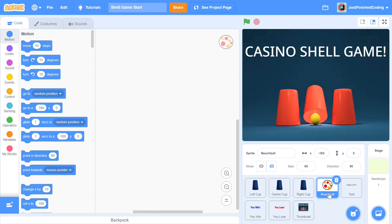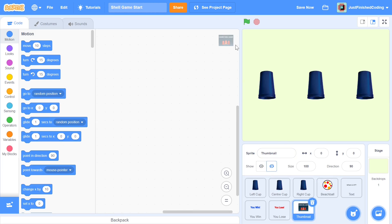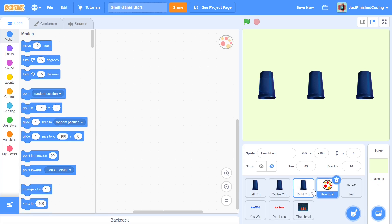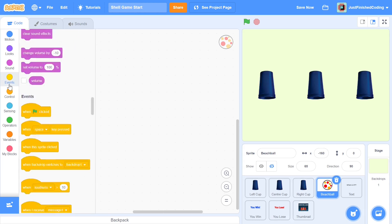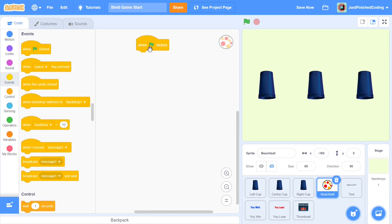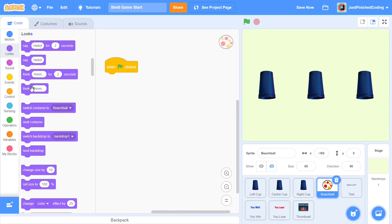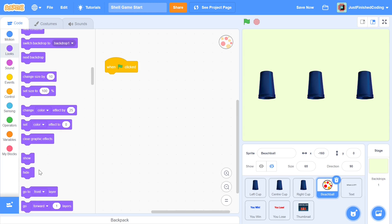In this video I'll be getting into the beach ball sprite. You can hide the thumbnail — seeing the three cups gives you a better idea of what's going on. Let's start with a 'when green flag is clicked' block, which is when the code starts. When the green flag is clicked I want the beach ball to go to the front layer, so it will be above the cups and we can see it go up and down depending on wherever it chooses.